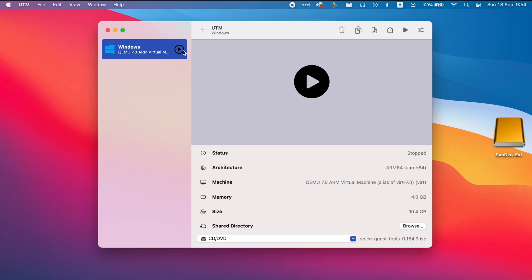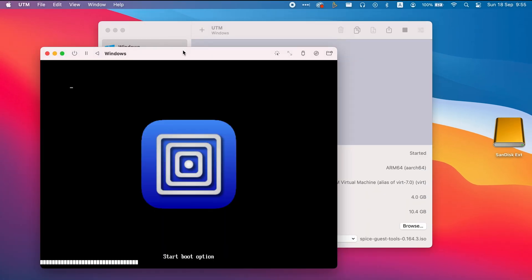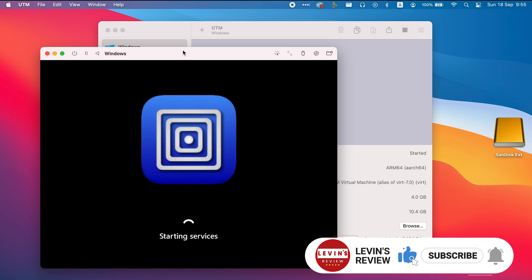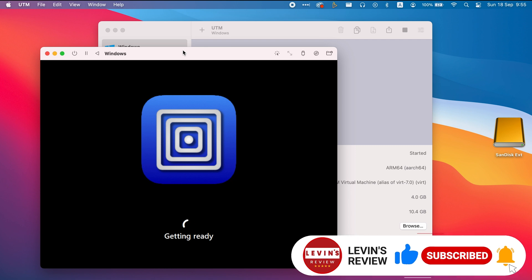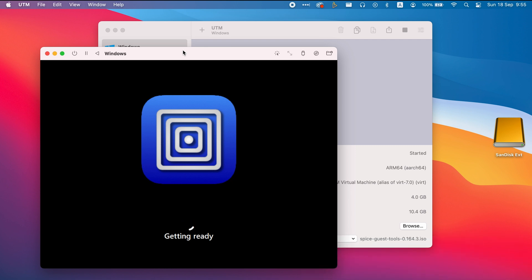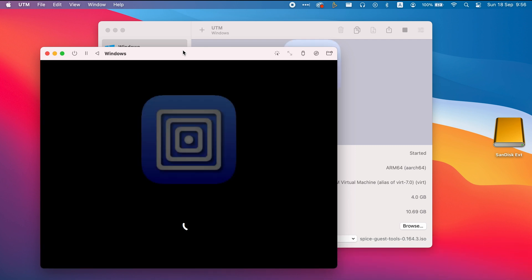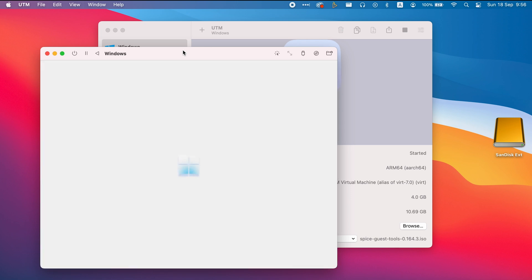Now let's power on the virtual machine. The first load of the operating system will take some time, so we need to be patient.